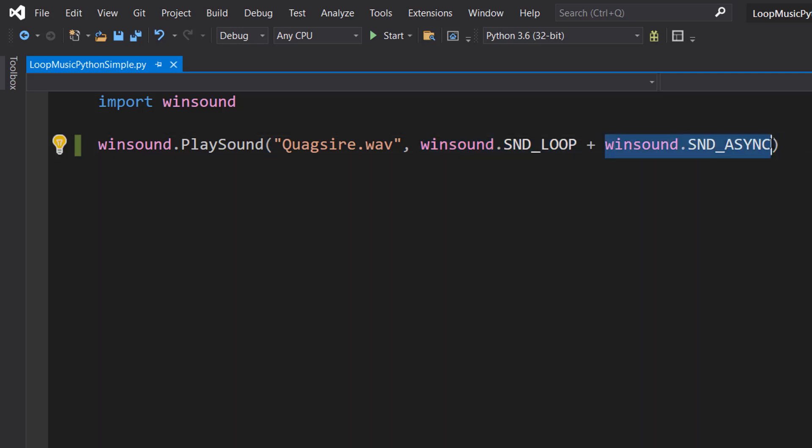But why have we got async and what does it mean? So Winsound.SND_ASYNC allows sound to play asynchronously, basically meaning we could play multiple sounds or have the program do other stuff while the music's looping.